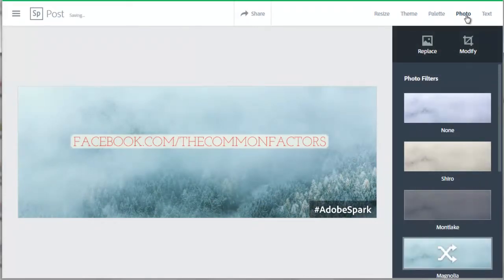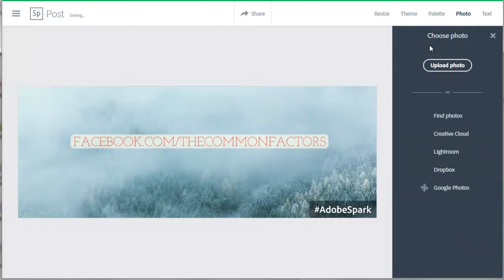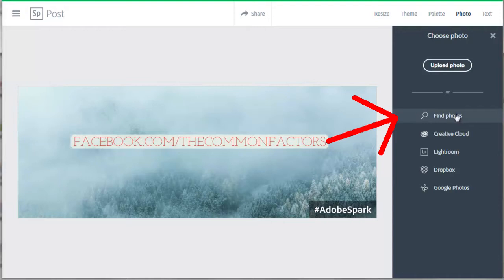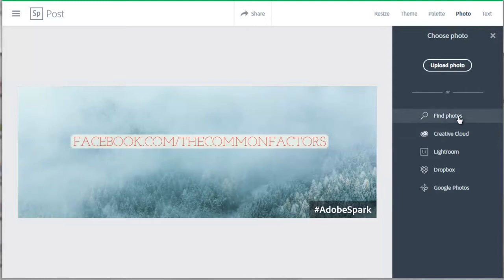This is where we can replace the photo that we want to use. Click on this replace button here. You can upload photos from your computer. This Find Photos button will search for royalty free images on the internet that you can use for free. If you have Creative Cloud, you can get images from your Creative Cloud or Lightroom or your Dropbox or your Google Photos. I'll click on Find Photos.